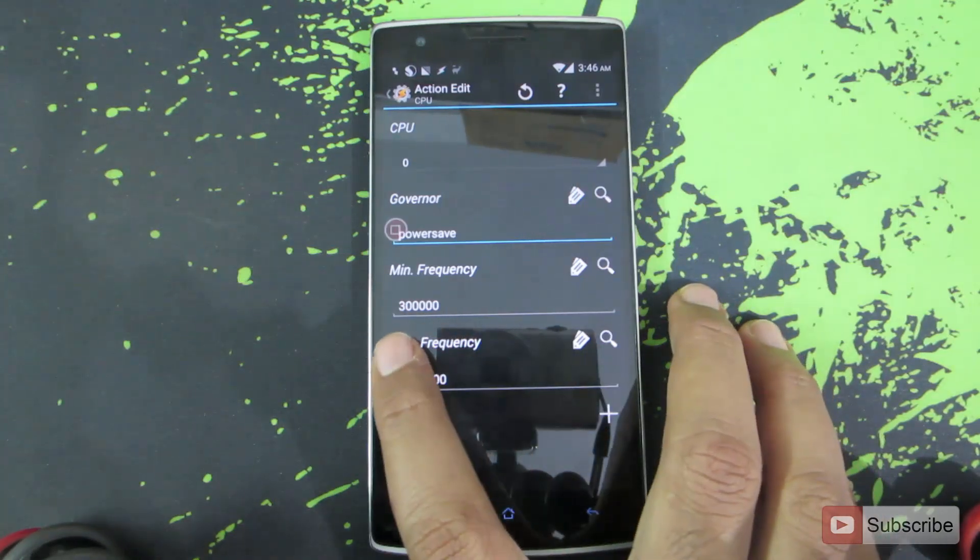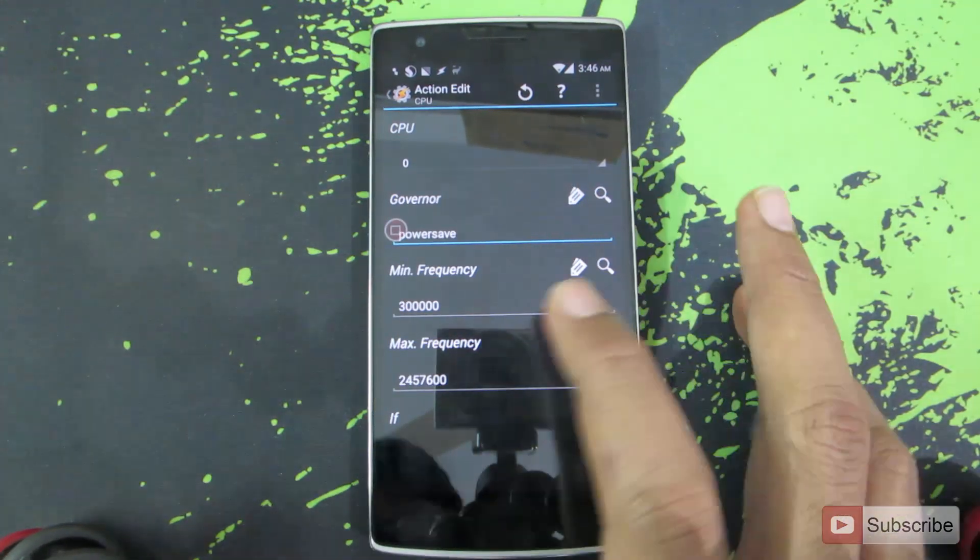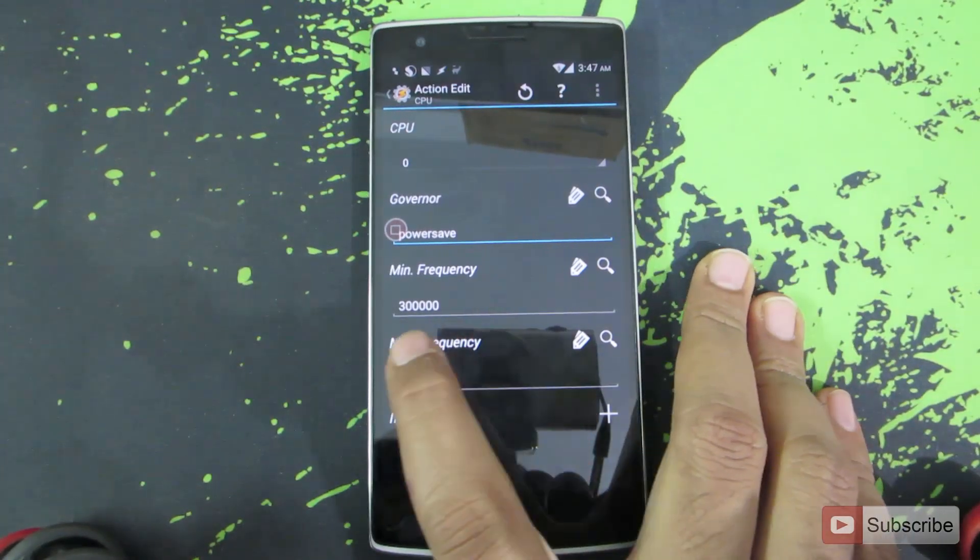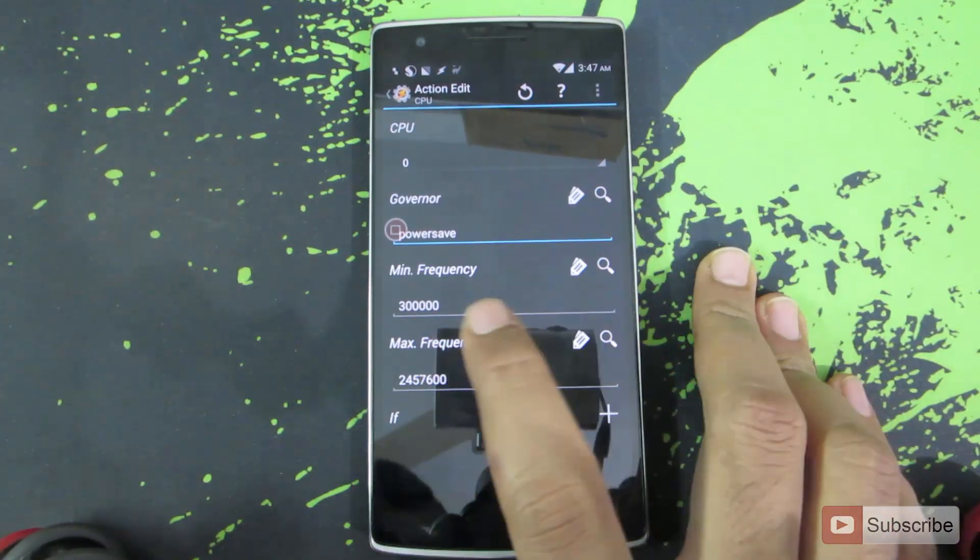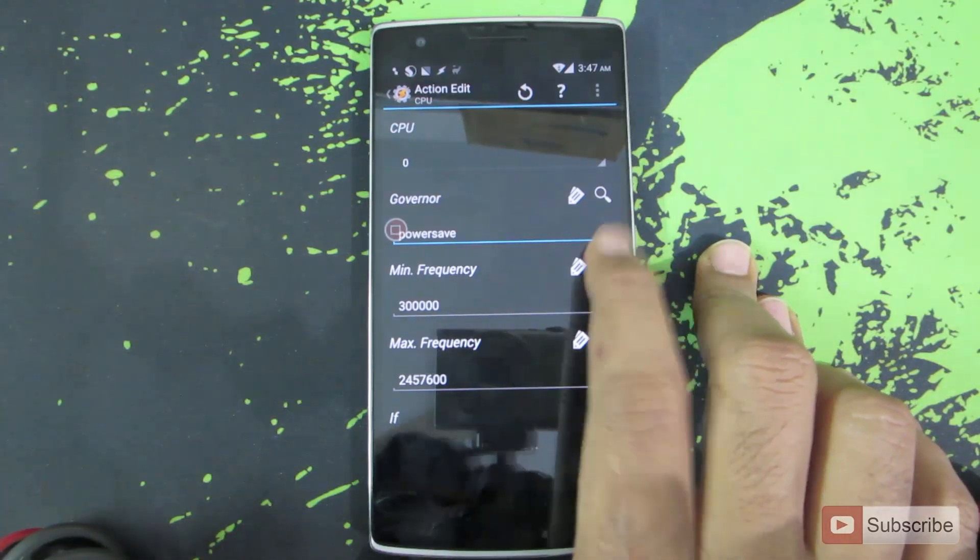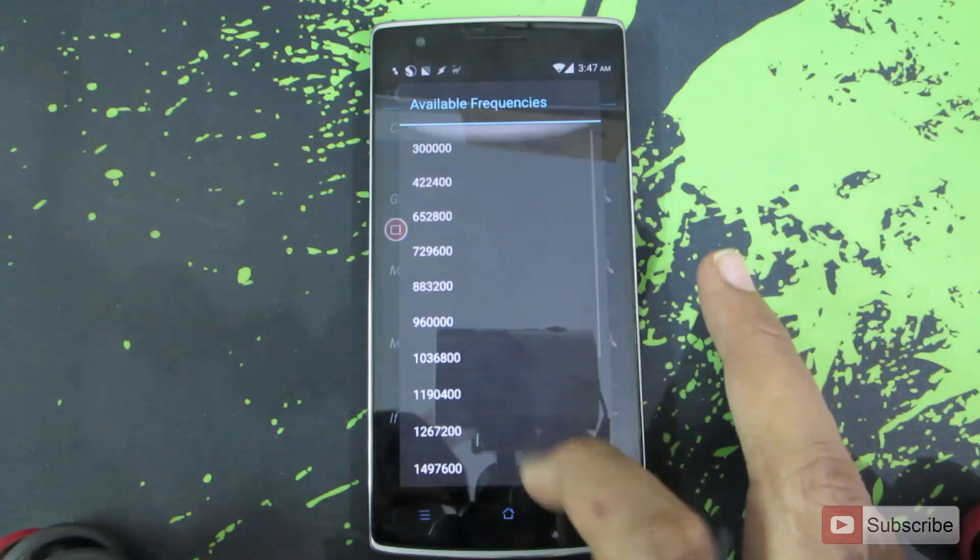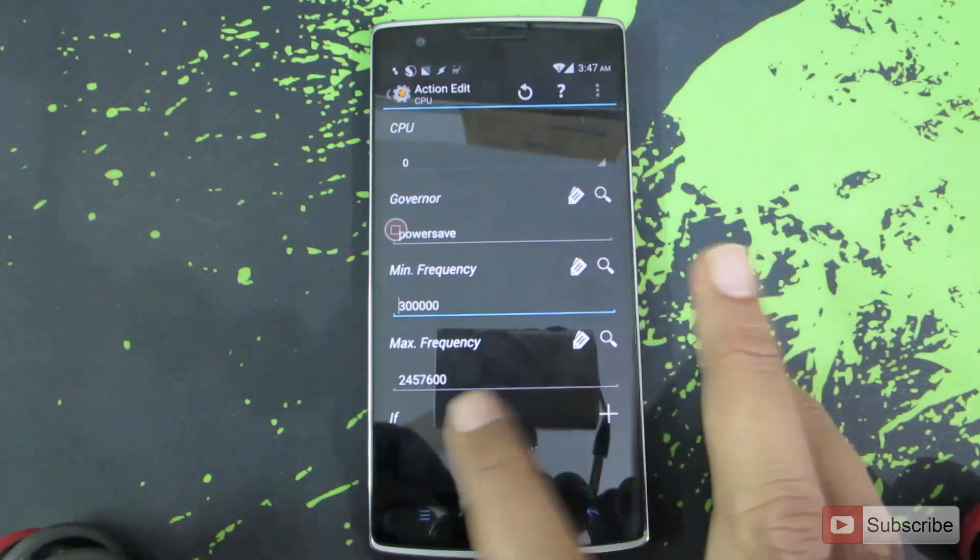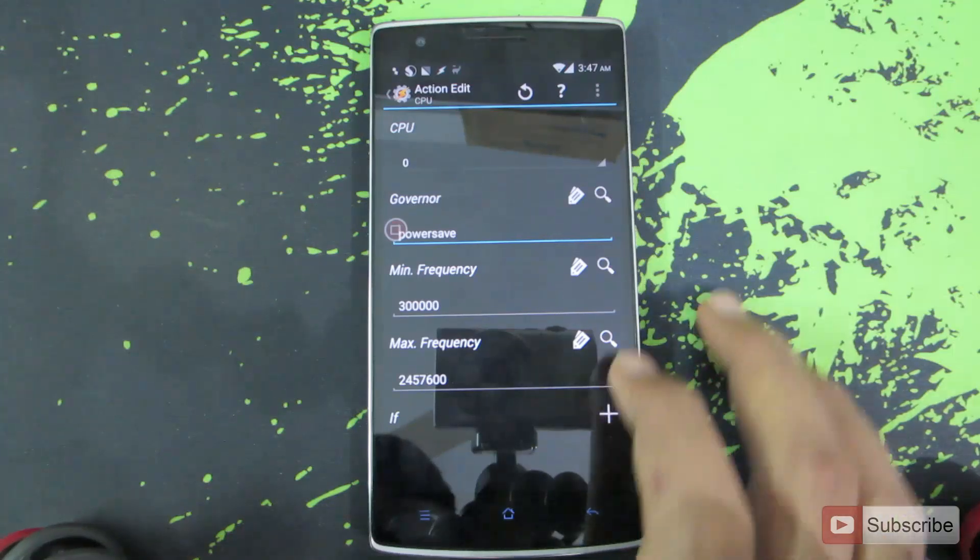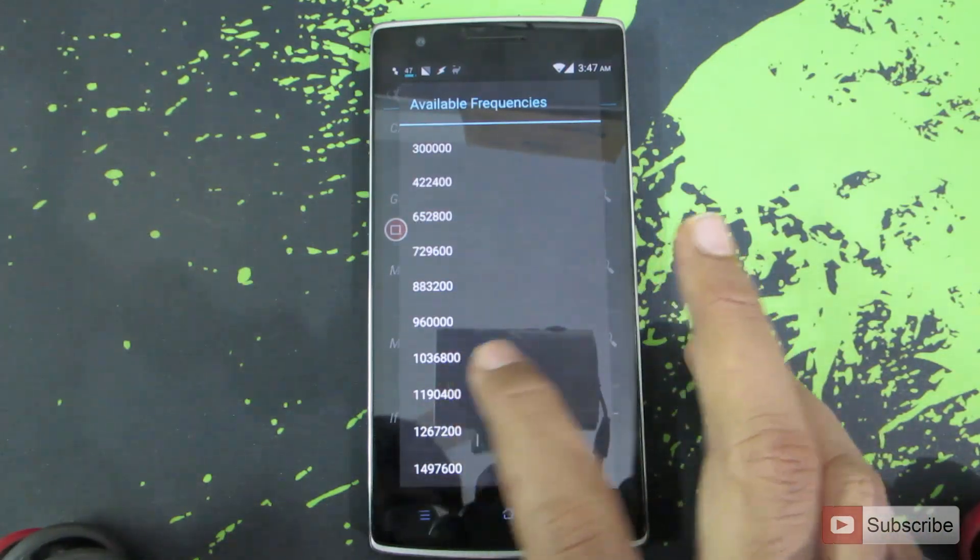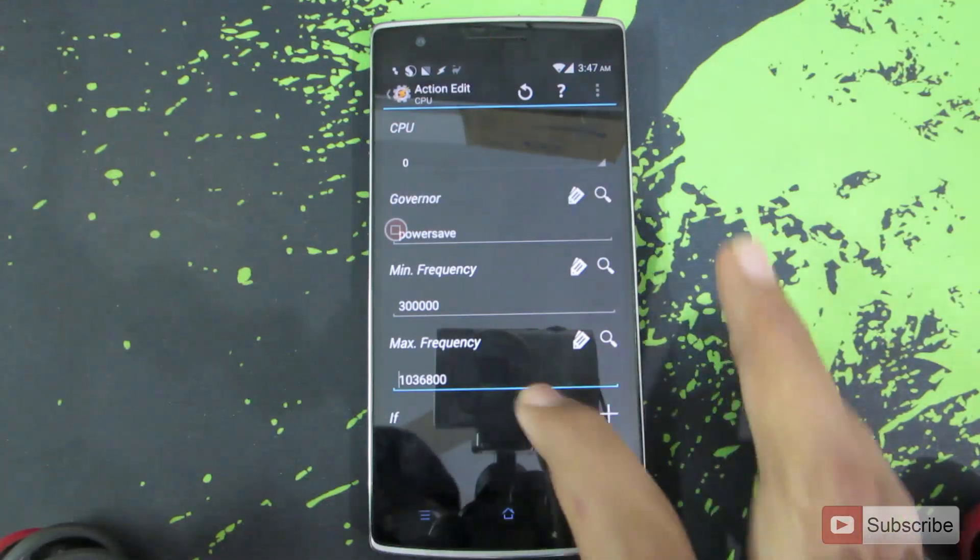As you can see it is set to some 300,000. Don't panic, it is in hertz. If you convert it to megahertz it is around 300 megahertz. To change this value you can press this search button and you will see the different options over here. Let's select the 300 megahertz and now let's change the maximum frequency. Let's set it to 1000 megahertz approximately.